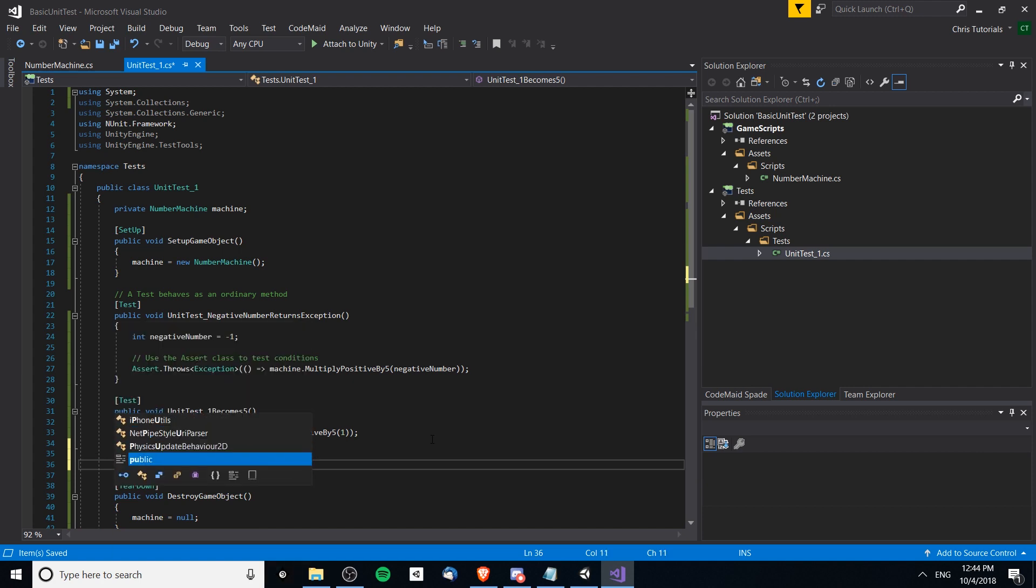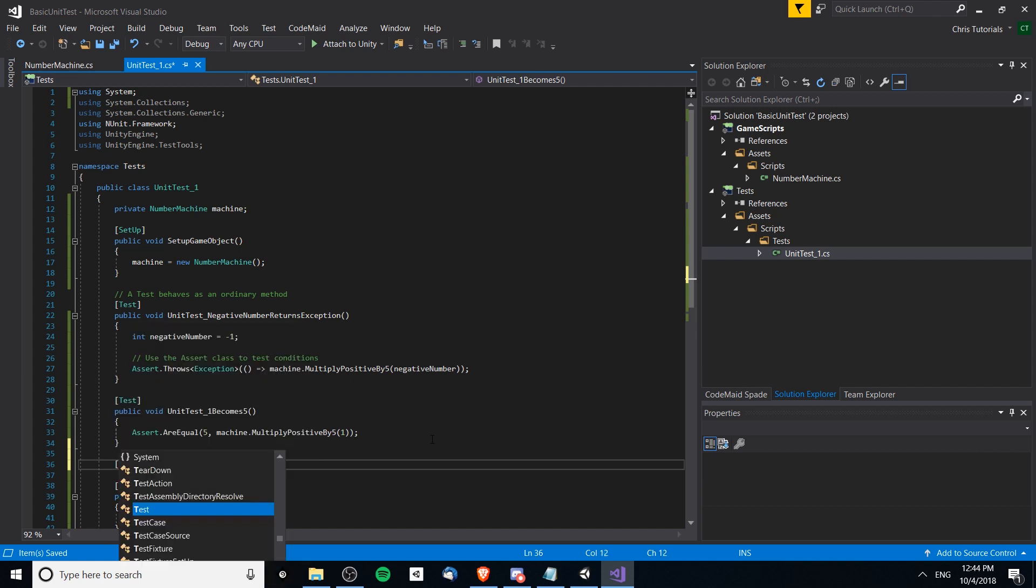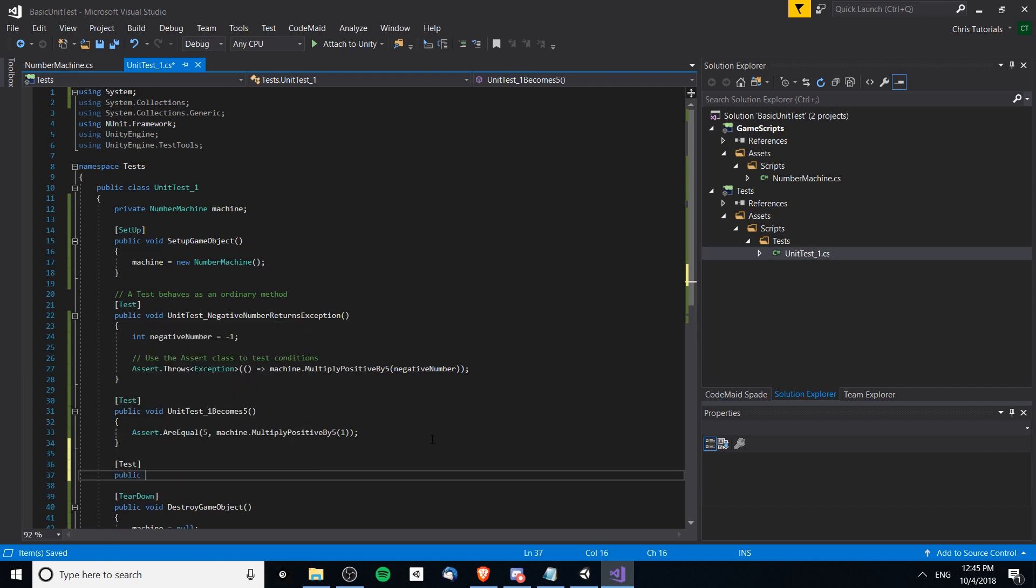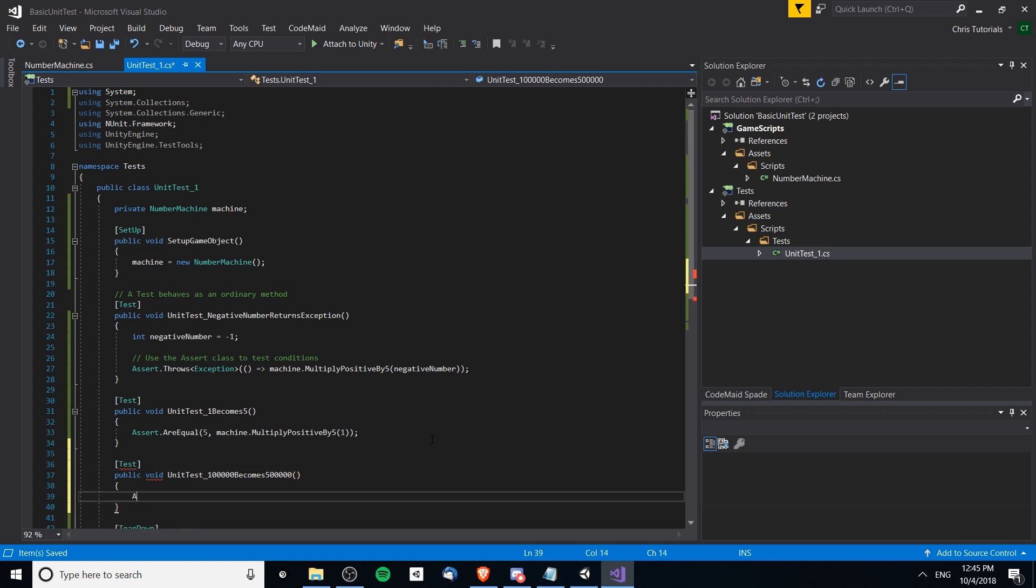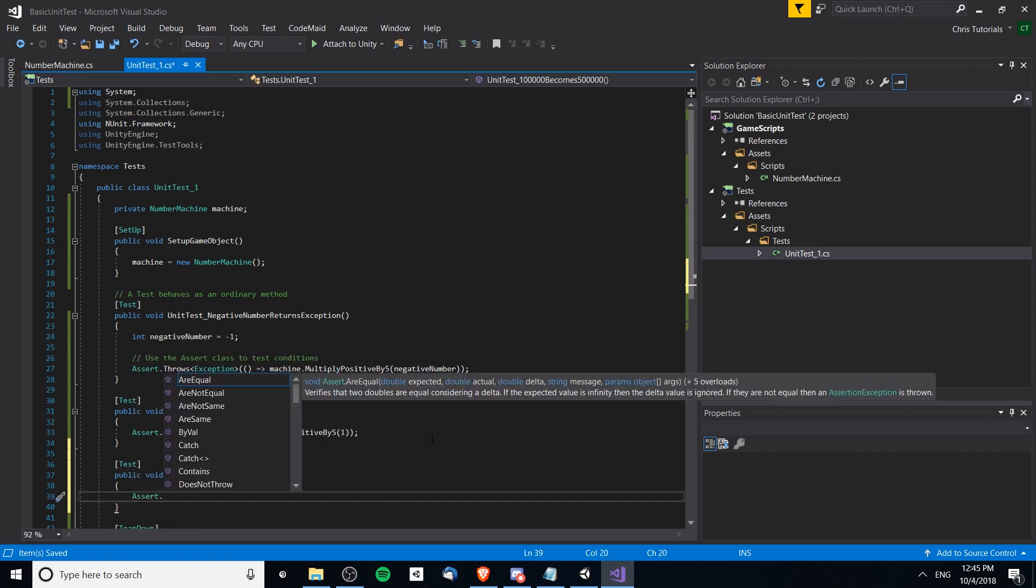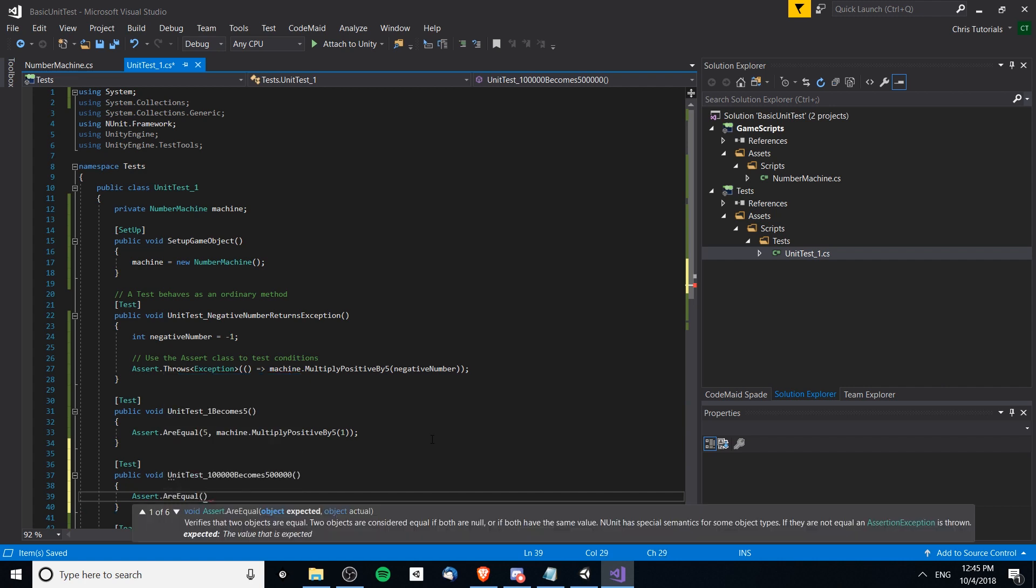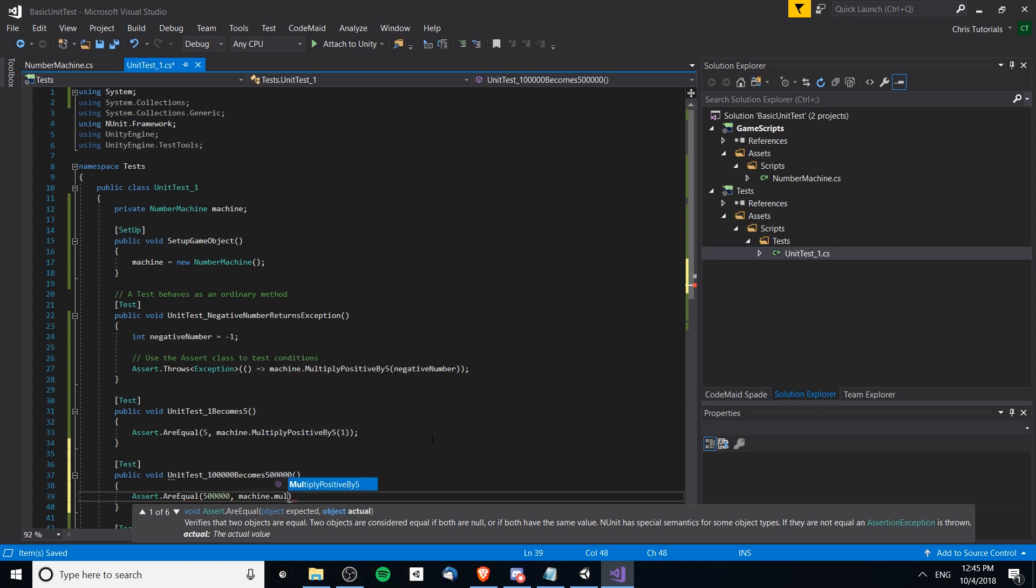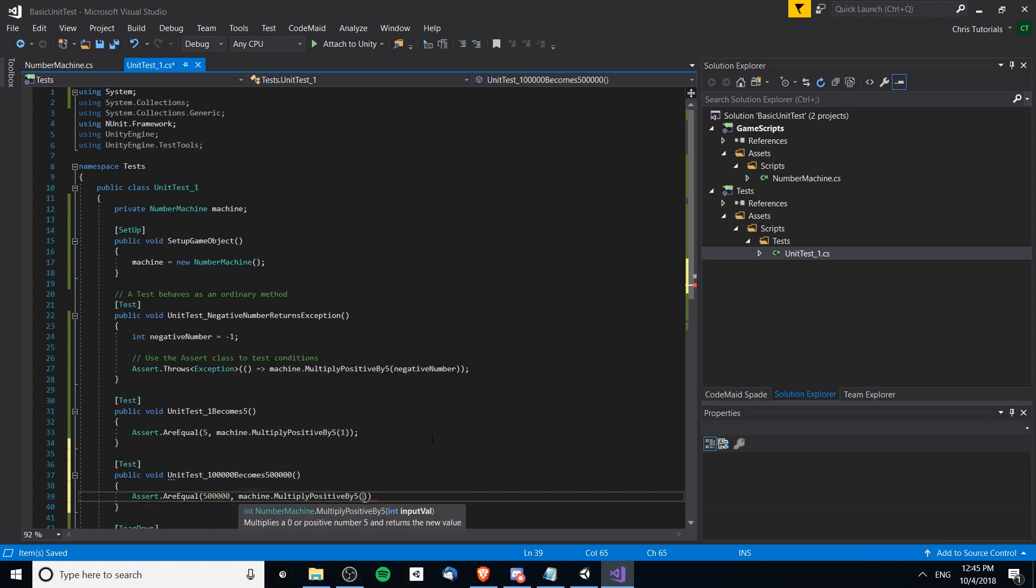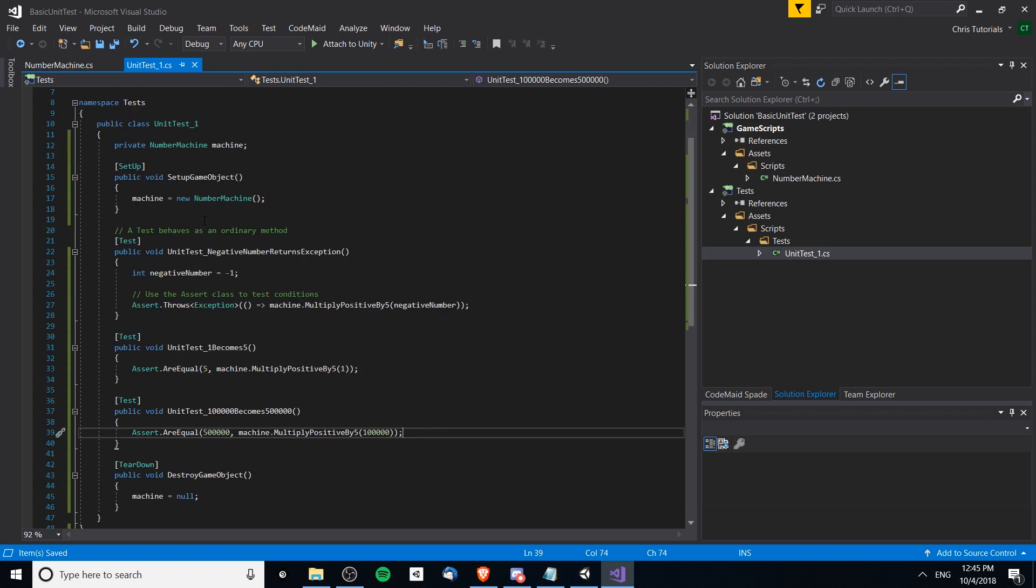Let's test a really big number now, going to the outer bounds to see if anything weird happens. Unit test 100,000 becomes 500,000. We will assert.AreEqual 500,000 and then machine.Multiply value 100,000. That's pretty much it. We've written three unit tests now and we want to go ahead and test them.